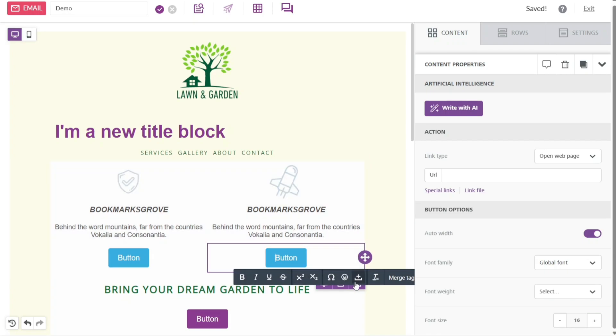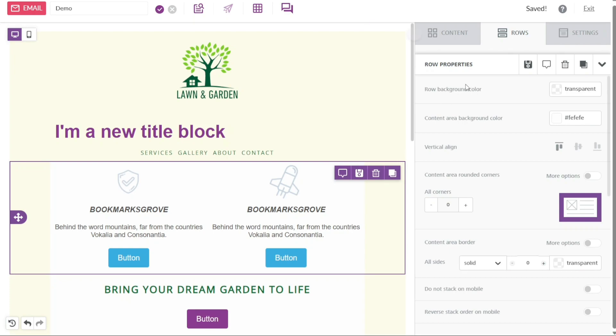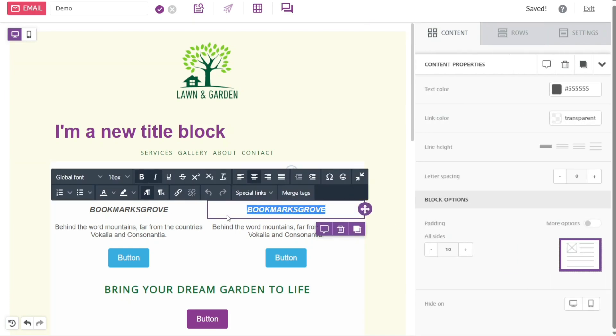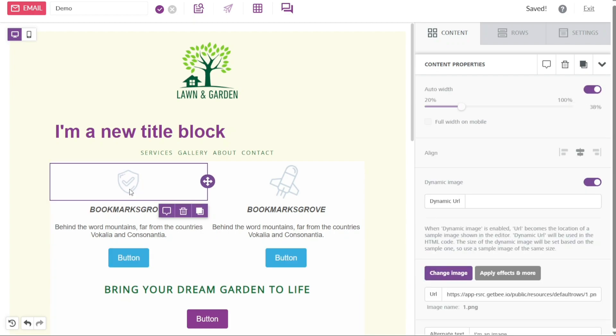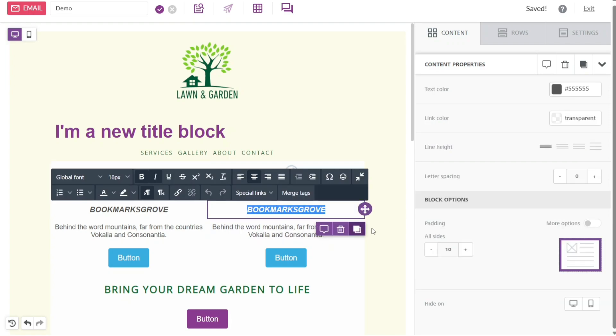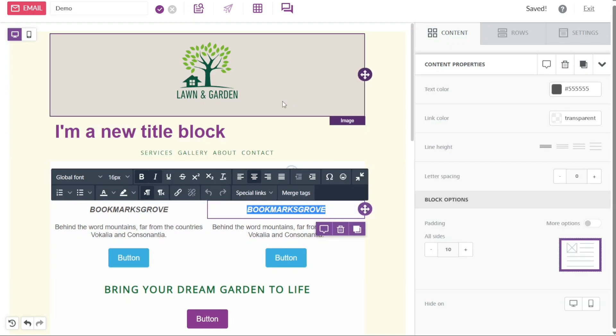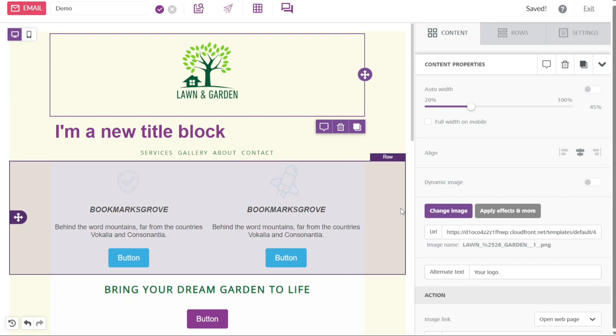Furthermore, when you click on a section, the right panel will open specifically for that section. In the right panel, you can customize the selected section according to your preferences. The options available in the right panel vary depending on the type of section you have selected. For instance, let's say you click on the first section of the template. As a result, the right panel will display different customization options for that section.